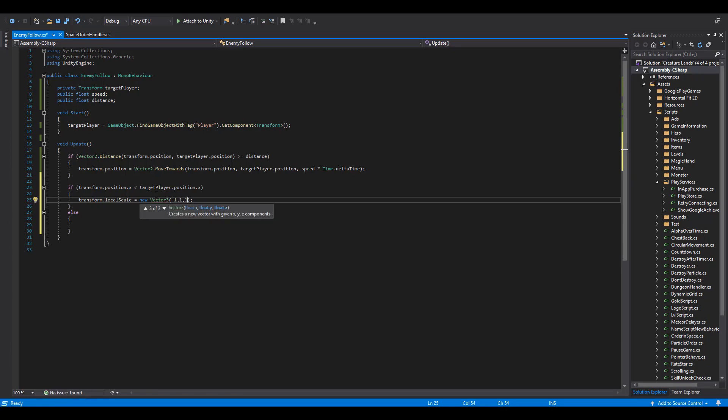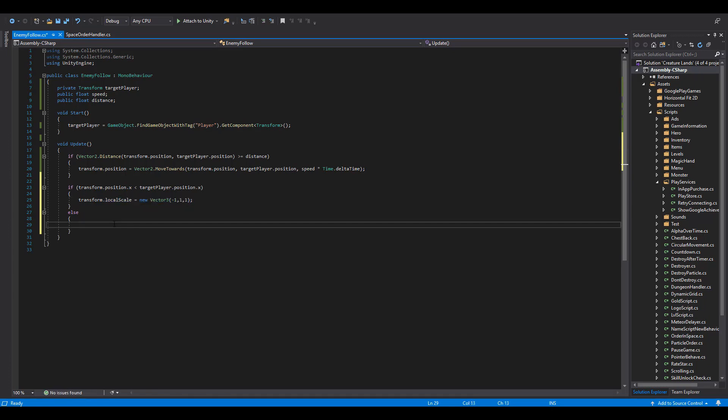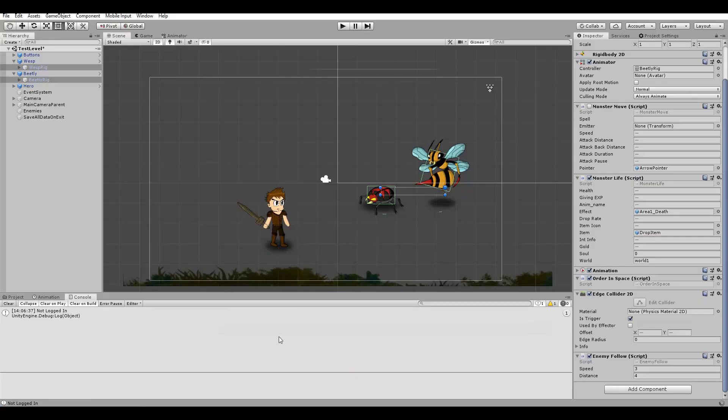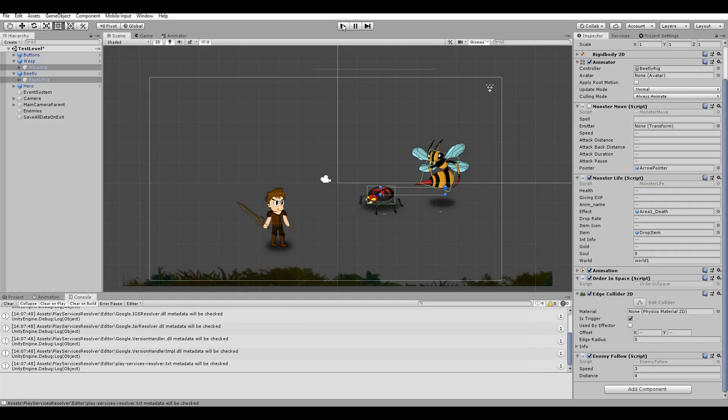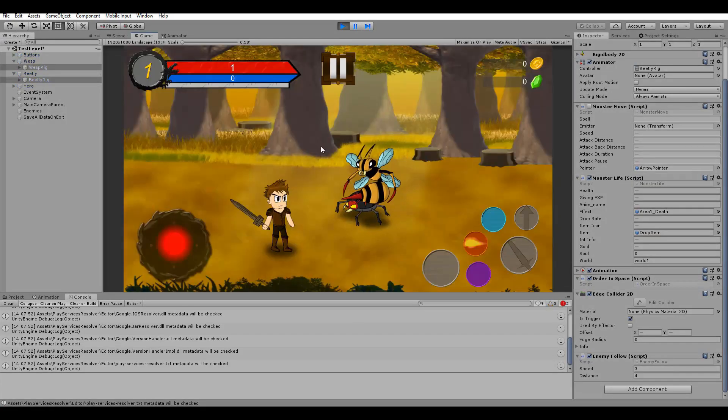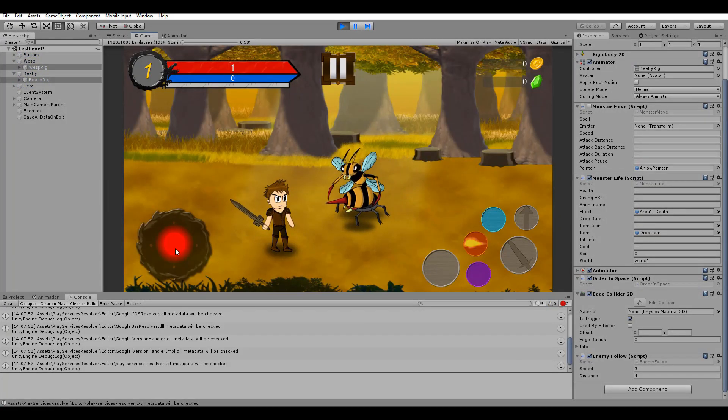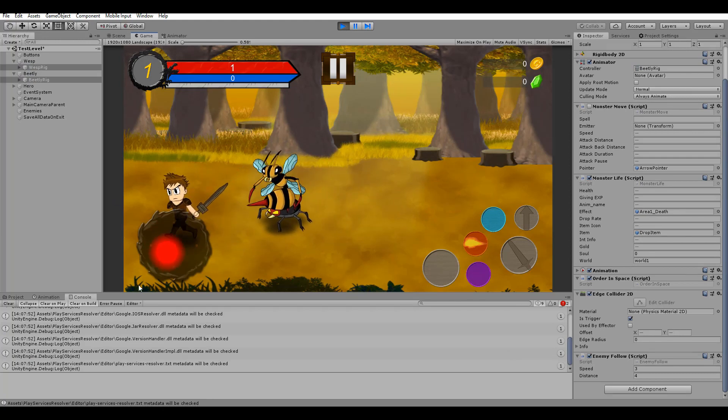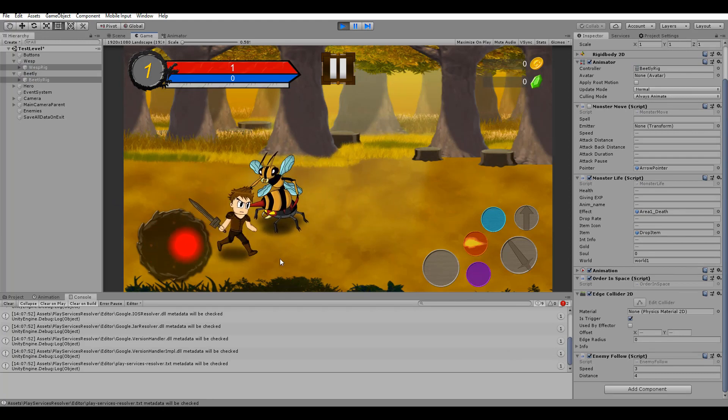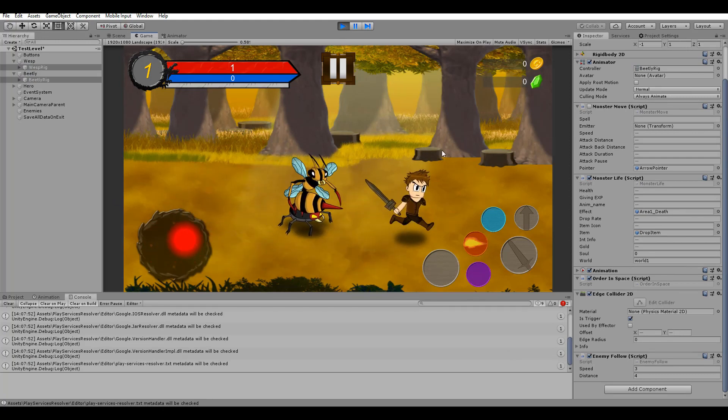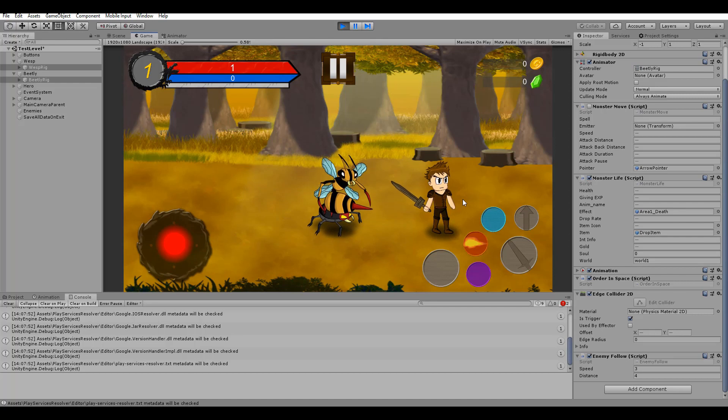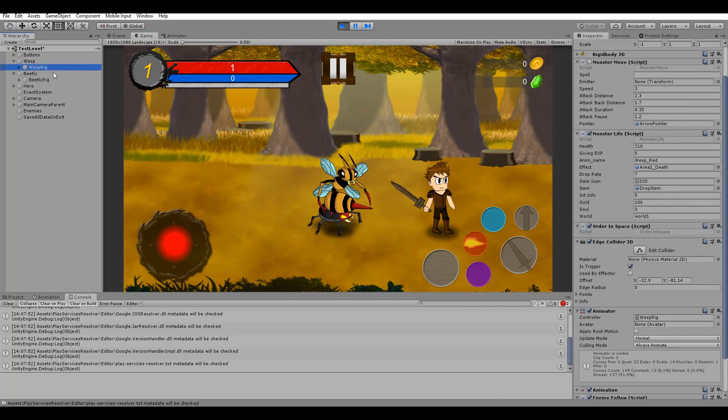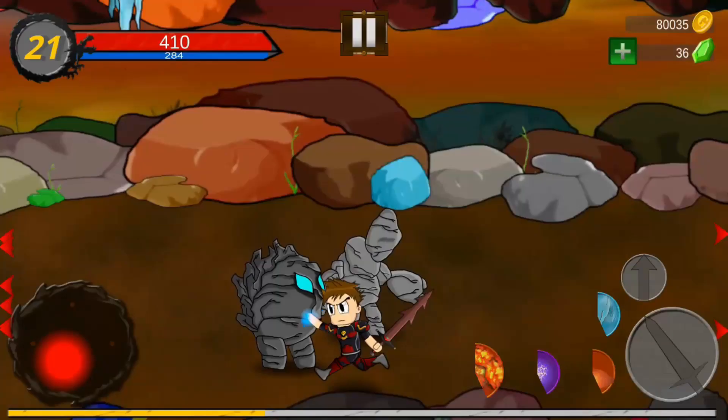Otherwise, we just reset the x value back to 1. Now with that done, you can see that the enemies are always looking towards our player and also follow him around wherever he is. And this is the simple enemy follow system for any 2D game you are developing.